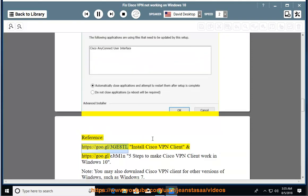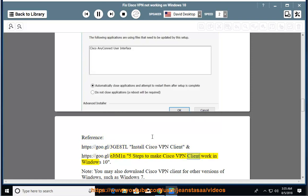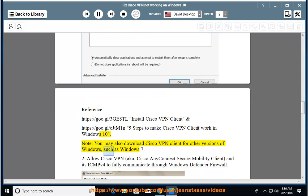Reference: see the linked guides for how to install Cisco VPN client and the 5 steps to make Cisco VPN client work in Windows 10. Note: you may also download the Cisco VPN client for other versions of Windows, such as Windows 7.